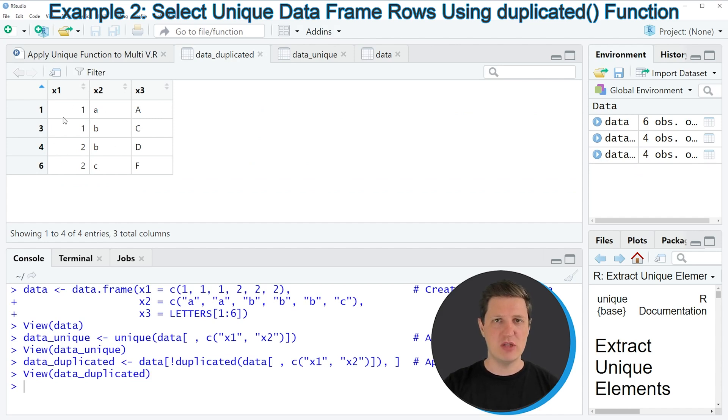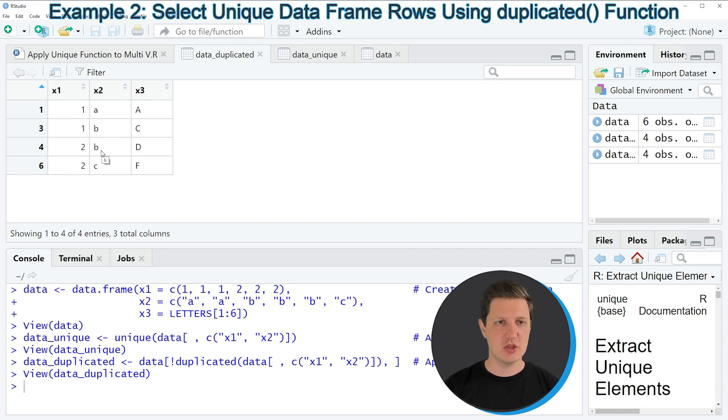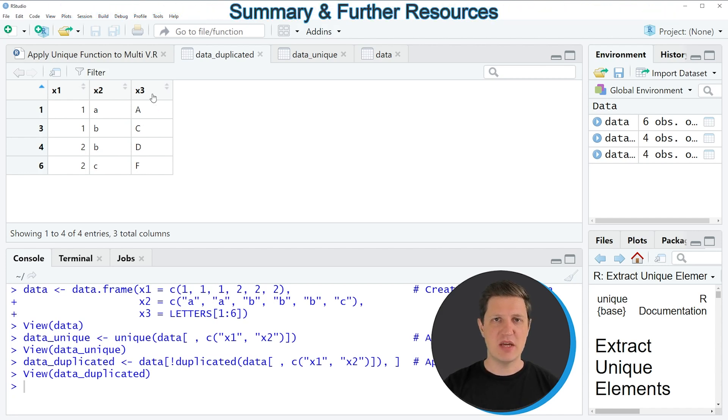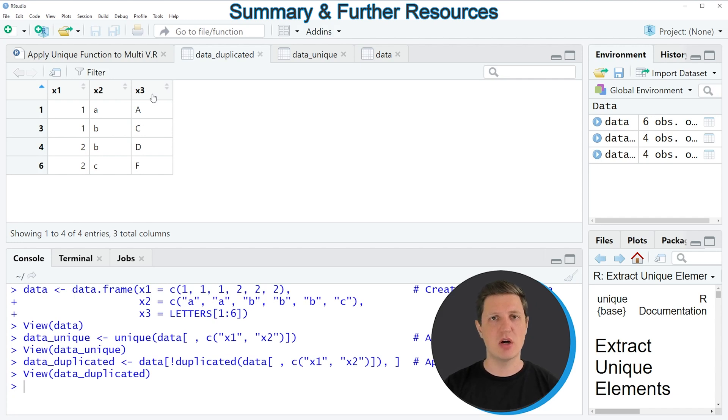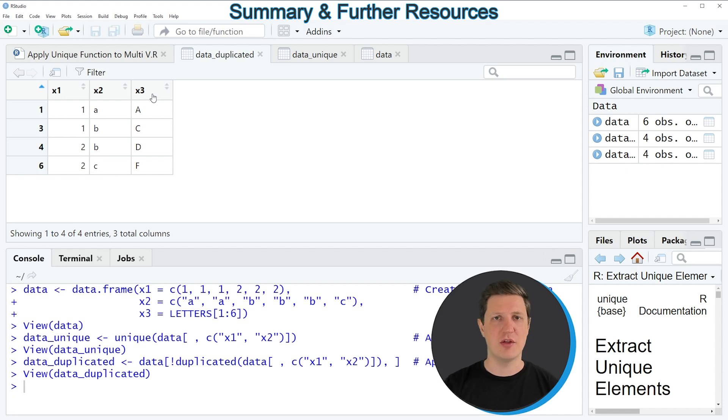As you can see this data frame contains exactly the same rows as our previous data frame that we have created based on the unique function. However this time we have kept all columns of our data frame. So depending on if you want to keep all columns of a data frame or only some columns, you may prefer to use the unique function or the duplicated function.